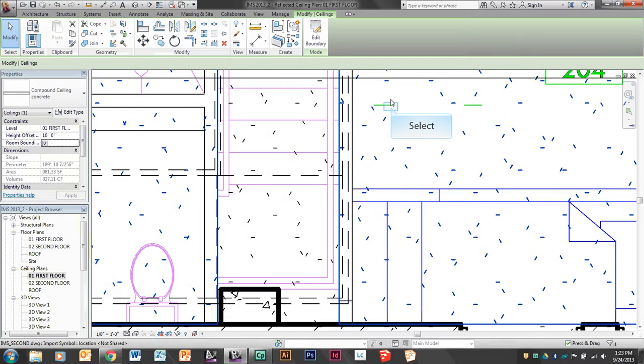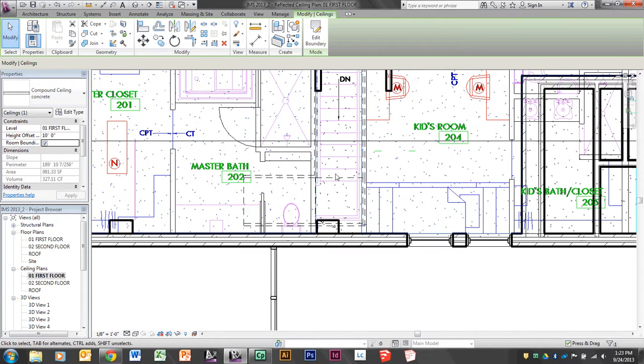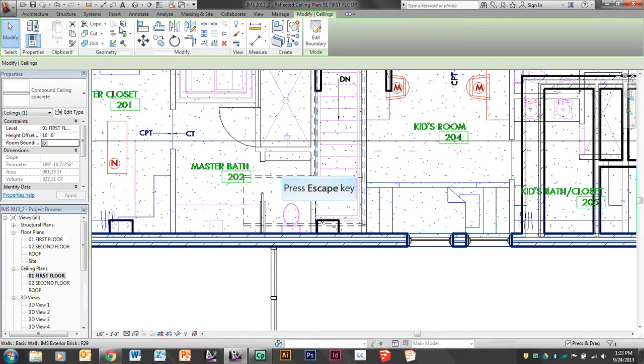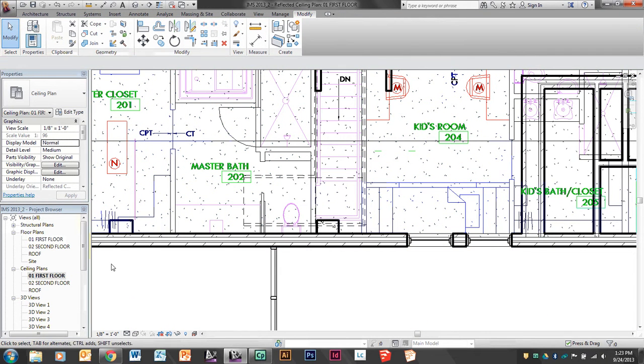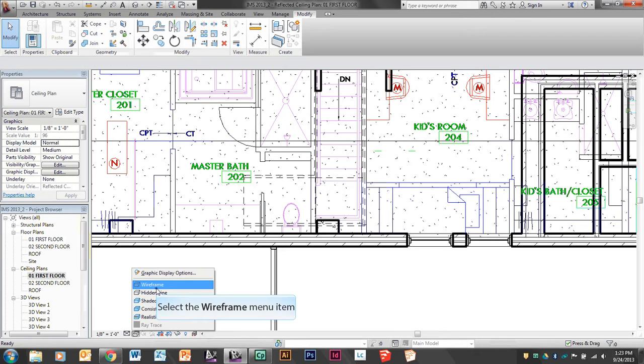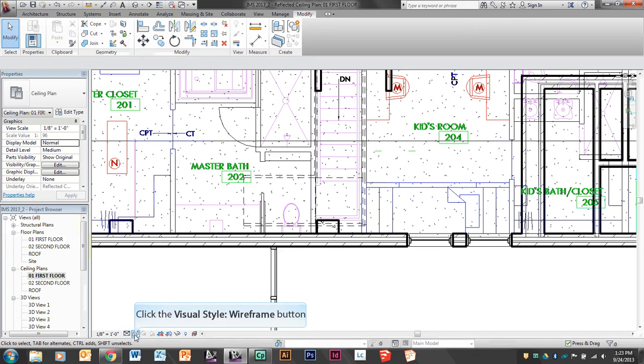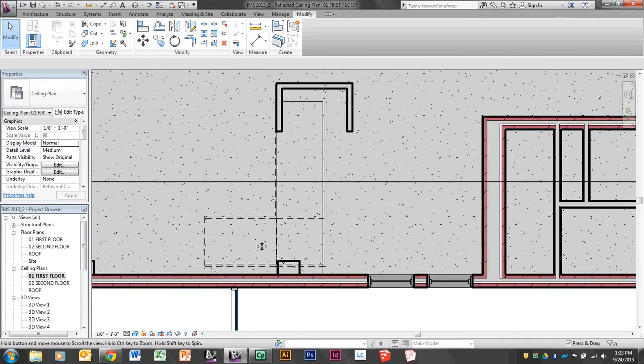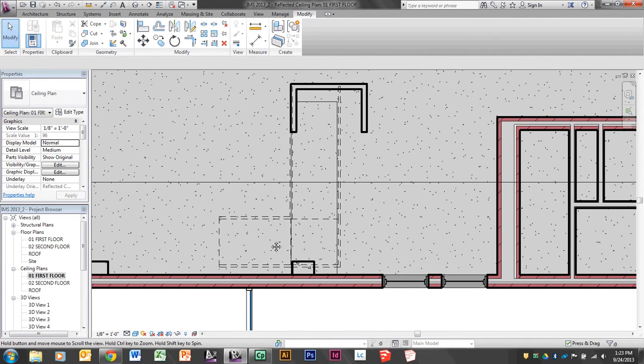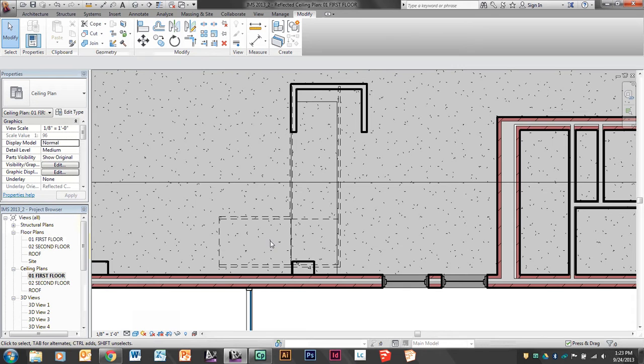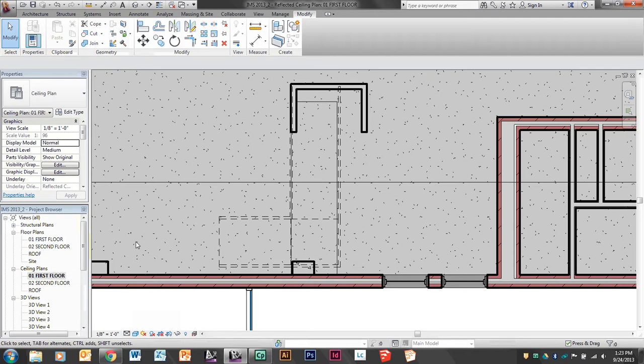Now I don't have a ceiling anymore where that was. If I look at this shaded, you can see the modification there where the solid line is. Then the second thing I'm going to change is my floor of my second floor.